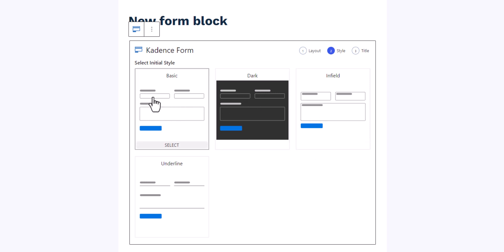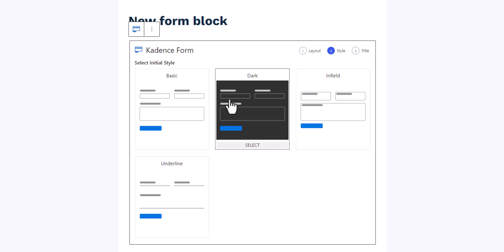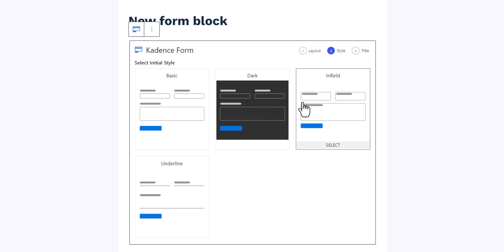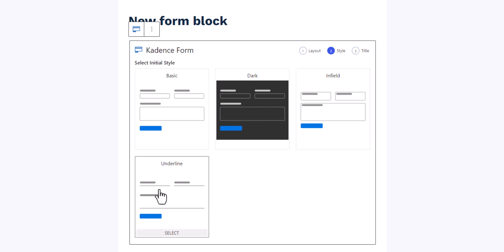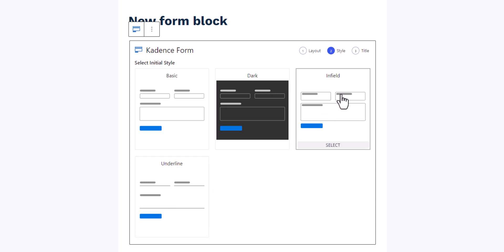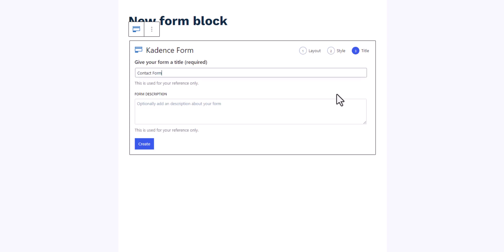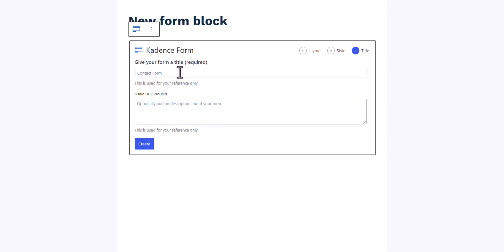After selecting the form type, it will ask you to choose the styling — whether you want labels before the form fields, a dark mode version, a placeholder instead of a label, or an underline style. Let me choose the 'in field' option. You can also add a form description here. Let me name it 'Contact Form 2'.